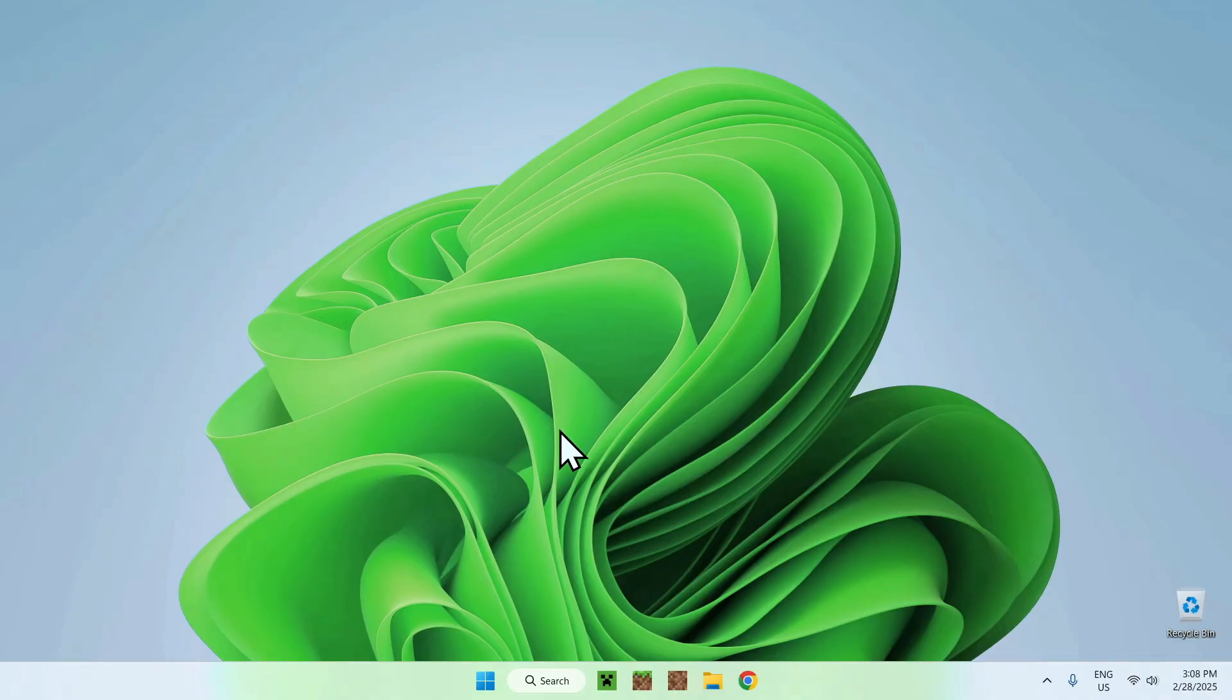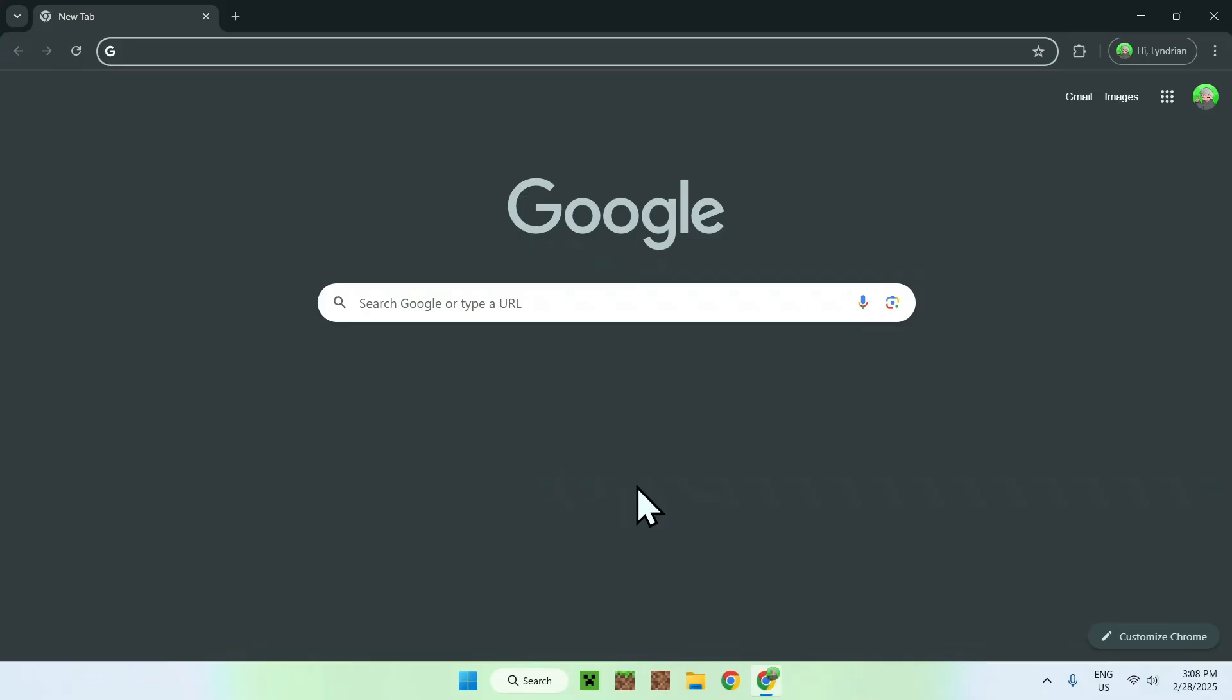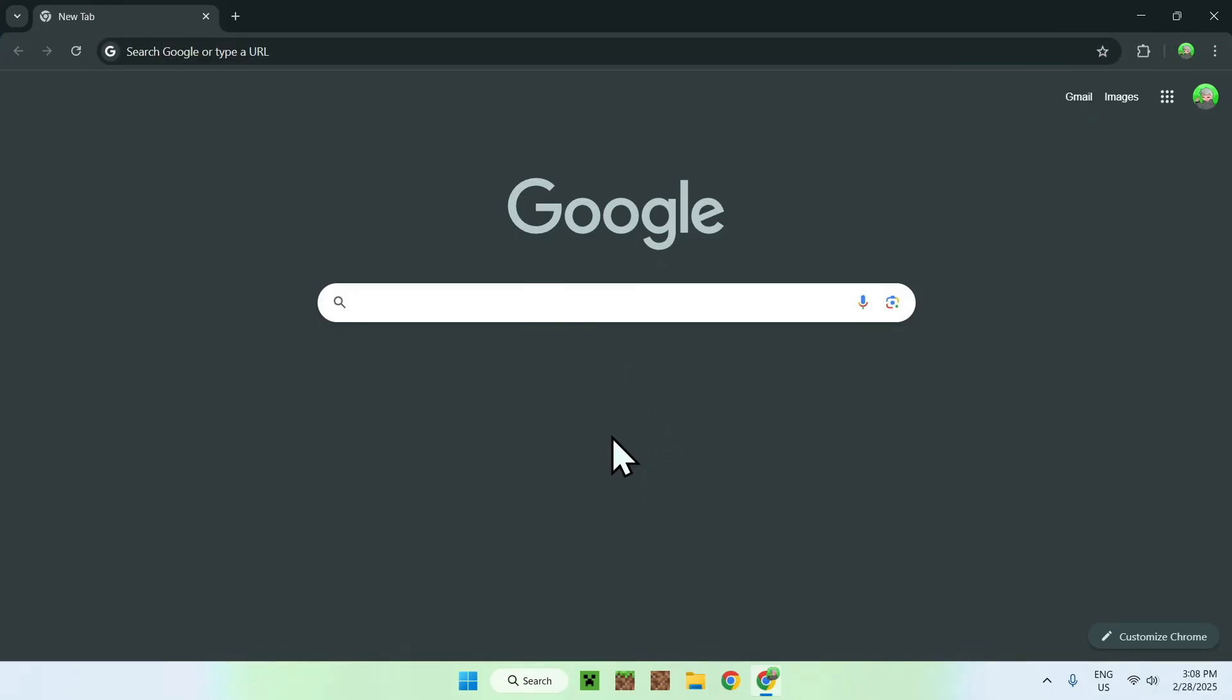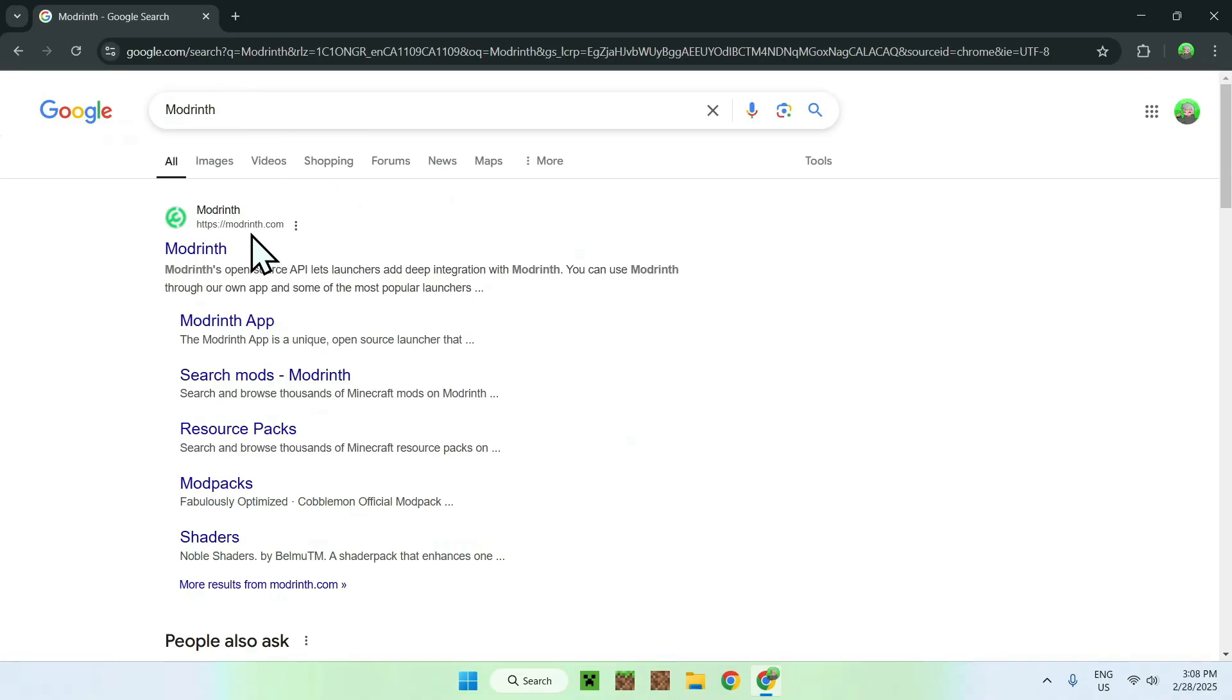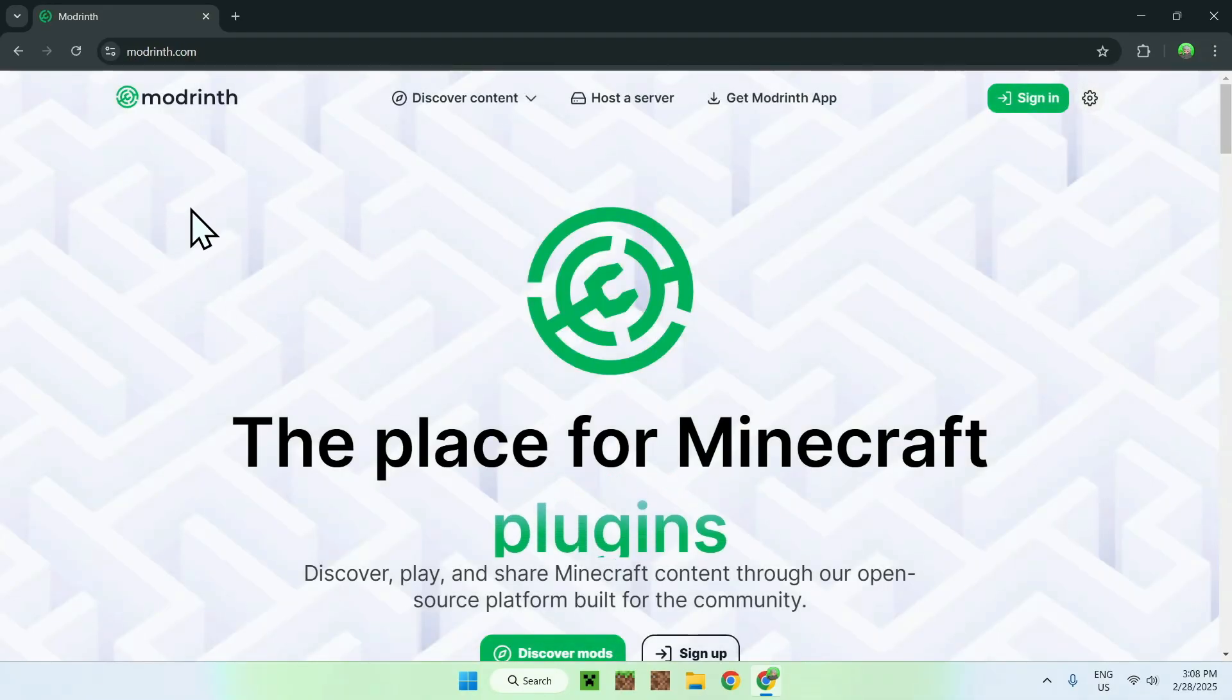The first thing you want to do is go to your web browser. I will have links in the description if you need them, but just go to your search bar and search up for Modrinth. Once you get this, you should see Modrinth.com. Just click on the Modrinth link here, and this should bring you to the Modrinth homepage.